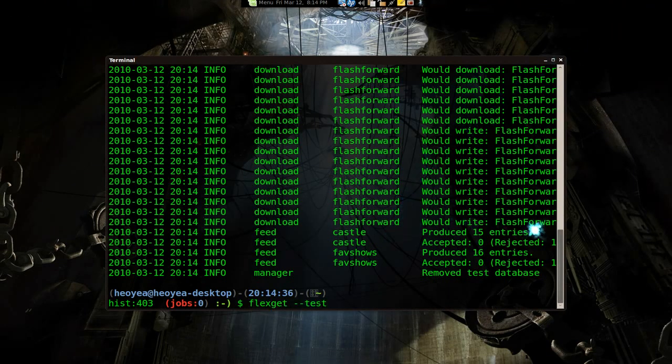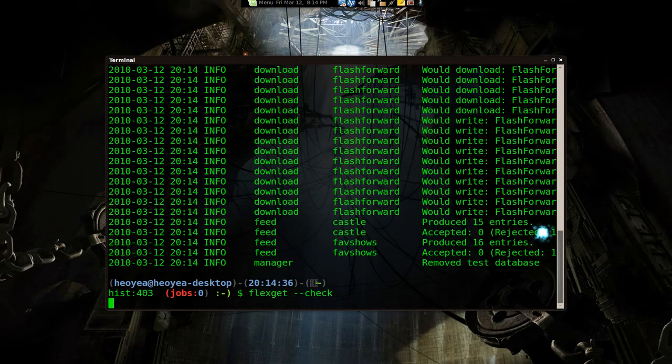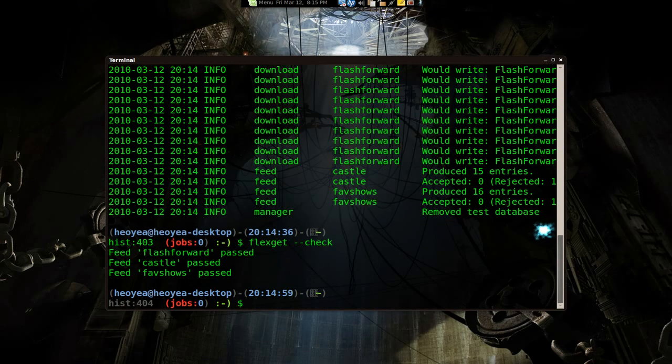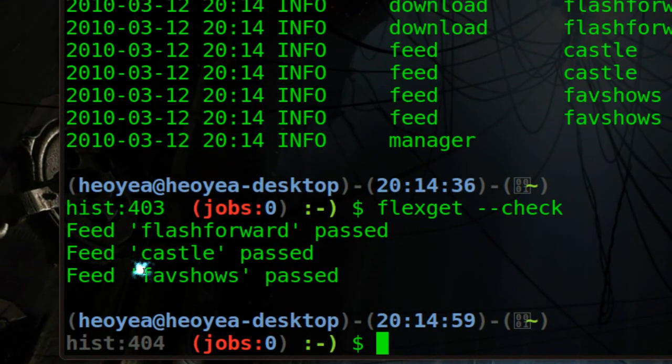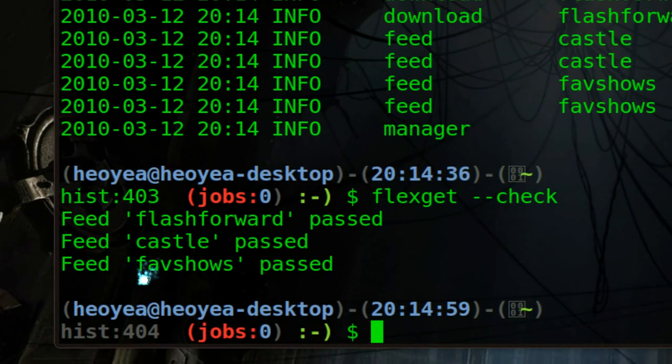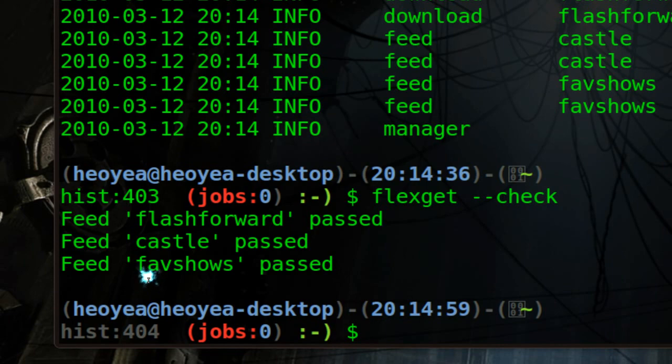Another way to do this is flexget --check, right? And it'll just check it. Based on those names, remember the names that we assigned it to, like castle, favorite shows, and all that, they'll say passed or not, or they give you an error or something. Then you have to go back and fix your configuration file because you did something wrong.